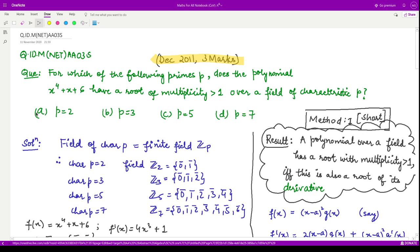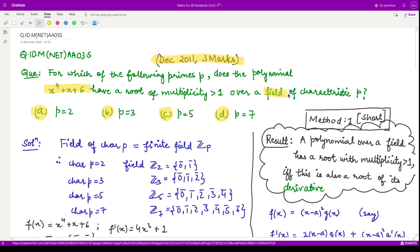You are given 4 values of p. We need to tell out of these four values which field has a root appearing more than once. That means it could be a root twice, thrice, or four times because this polynomial is of degree 4, so it may have at most four roots. First, let us see — they are saying field of characteristic p.